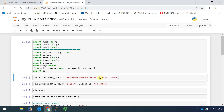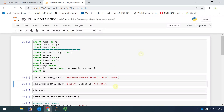Now we can read our object that we produced in tutorial two, and we named it as ipf1lin.h5ad. Let's use the plot function to have a look at the cell clusters in our object. We can put the labels on.